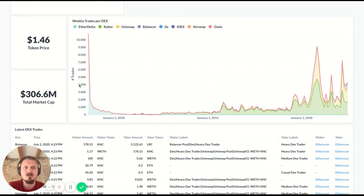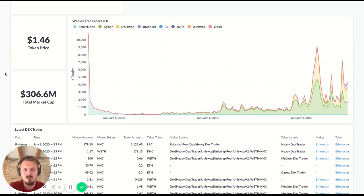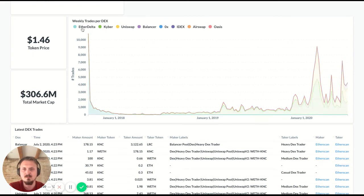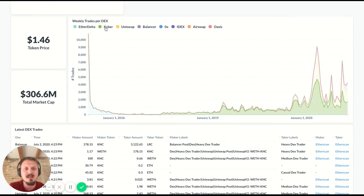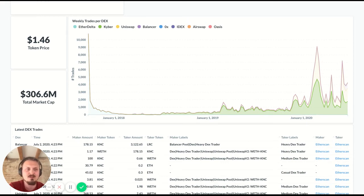It's not volume, it's the number of trades. It's just some indicator of activity on the different DEXs. You see Ether Delta used to be a big one, not so much anymore. Kyber is now the biggest DEX for Kyber tokens, which makes sense.